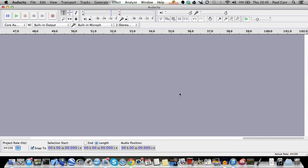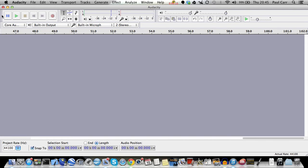This is what Audacity looks like when you first open it. You'll see a set of tools, including some fairly familiar-looking buttons in the upper left-hand corner.